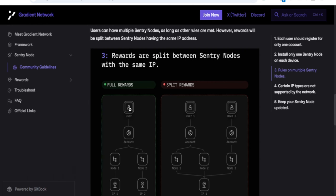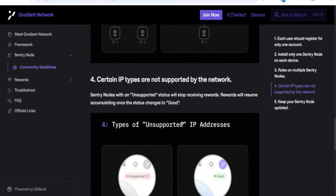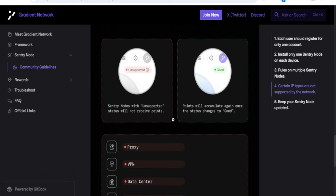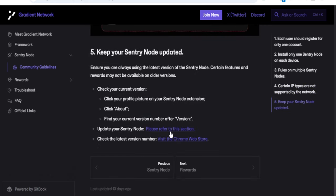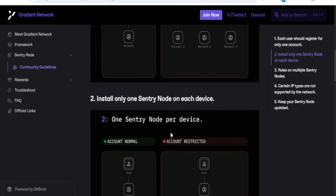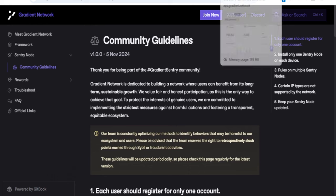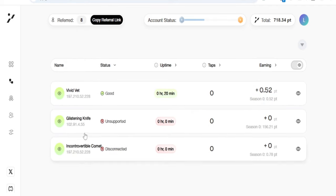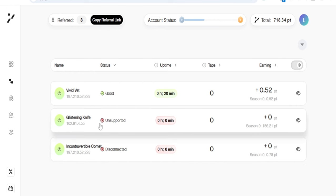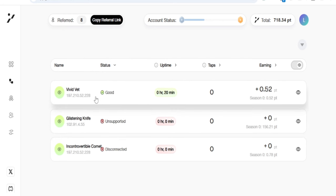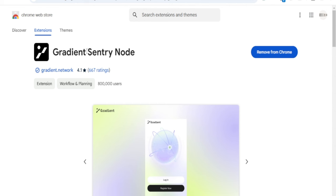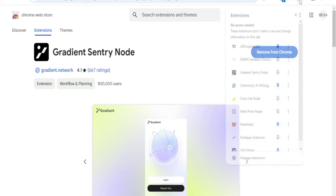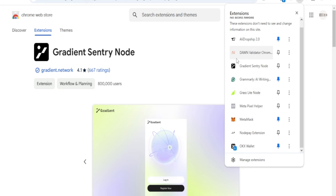If you are having this issue of unsupported or disconnected, it means that either you are using a VPN or you have multiple accounts. The fix is to reinstall the extension — come into the Gradient sentry node and remove it from your extensions. You can see other extensions there like Grass, Dione Validator, and Notepay, and then the Gradient Network one. Reinstalling it can resolve the issue.